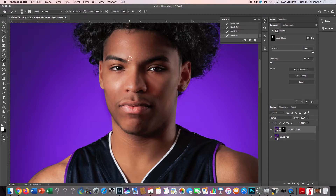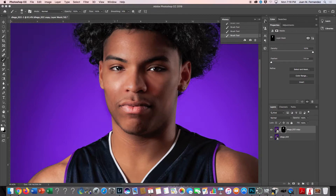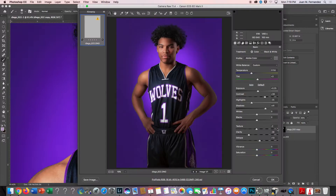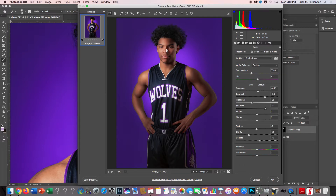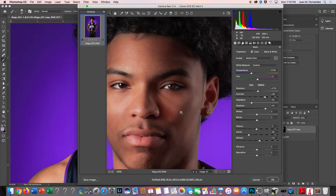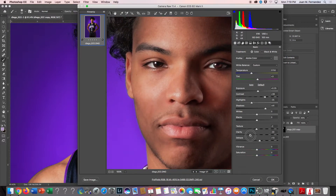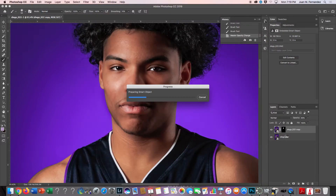Being able to go back is a huge part of retouching — one day you feel like it's good, the next day you think it's too much. If a client feels it's a little too smooth, I have a couple of options: I can take the opacity and drop it down, or I can go right back into my smart object and make changes to my clarity, texture, and dehaze. Zoom in, bring clarity up a little bit, hit okay, and it'll land right in between the two.